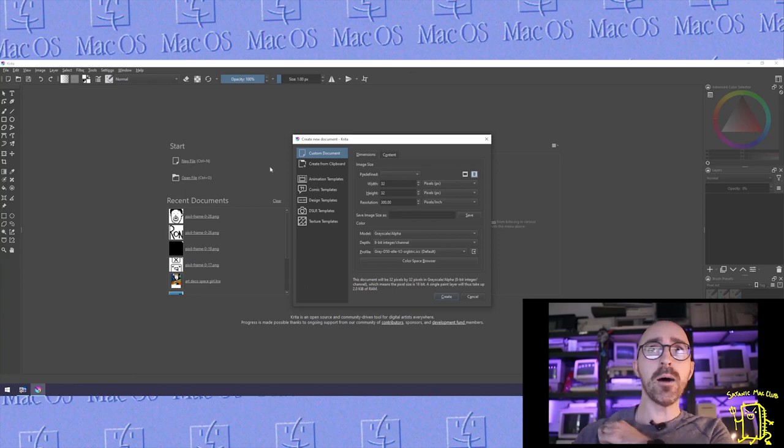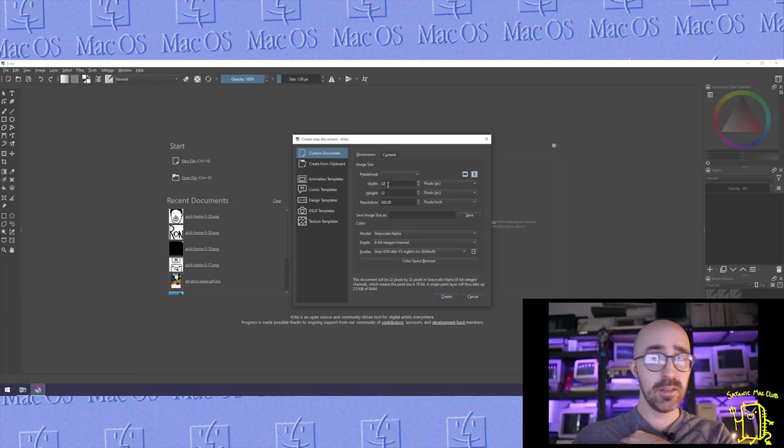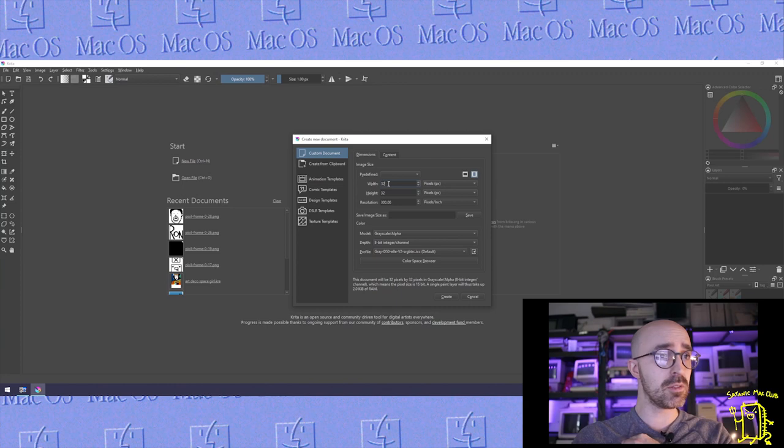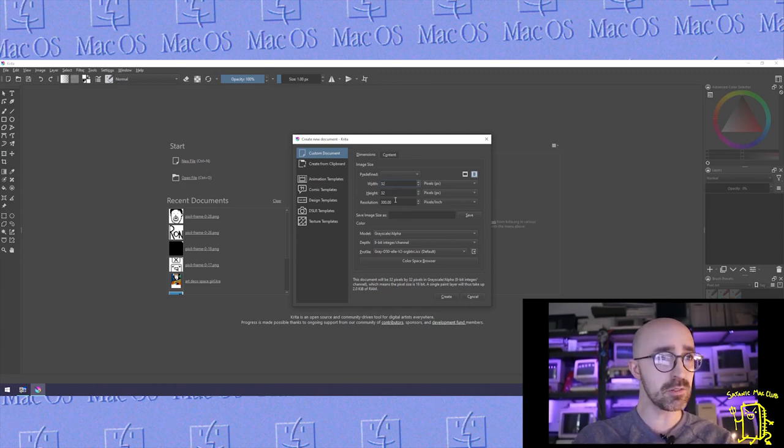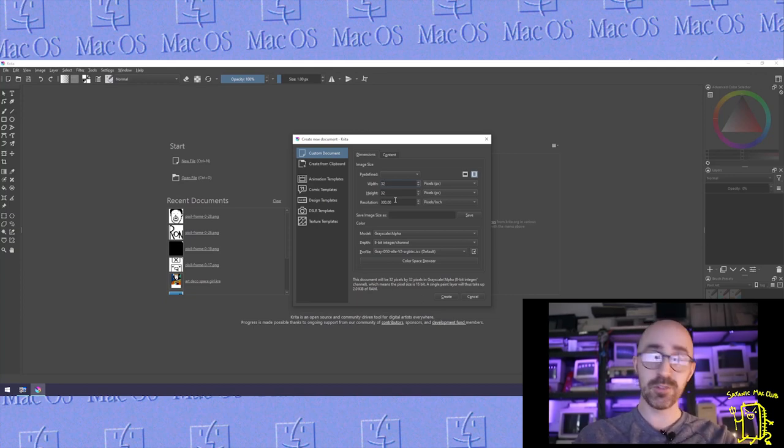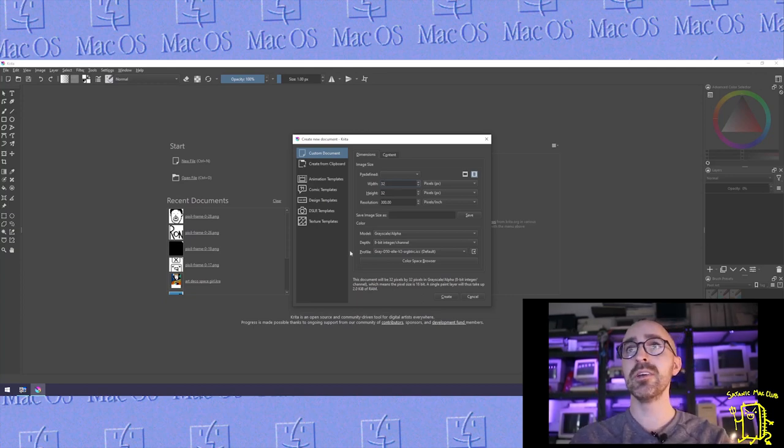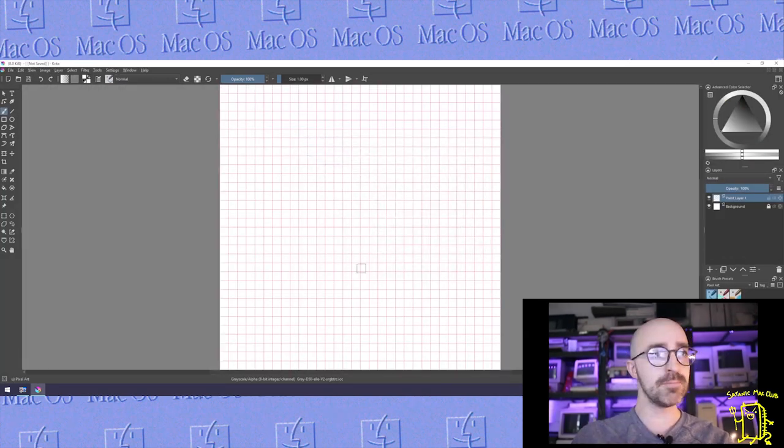I want to go new file. You want to specify that this working area is going to be 32 pixels by 32 pixels. You can leave the resolution at 300, it's pixel artwork so it's not really going to matter too much. Let's go ahead and create it.